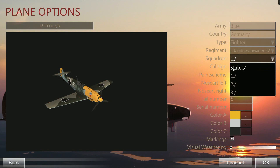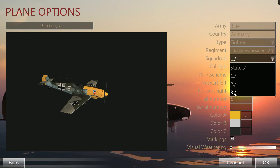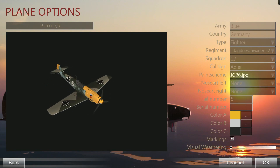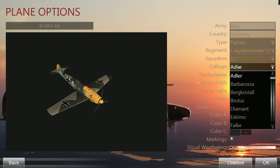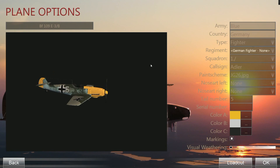You can also pick different Staffeln — the Stab Staffel, 1st, 2nd, and 3rd — which mostly changes the color of the number on the tail, though this varies by squadron. You can change the paint scheme, which is essentially the skin applied to the aircraft. The call sign has no real impact on anything. You can also set a tail number — I'm going with White 5 in JG4.